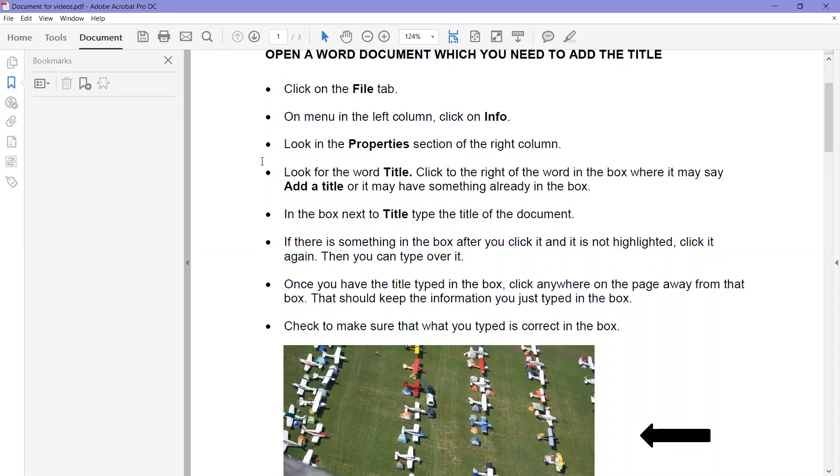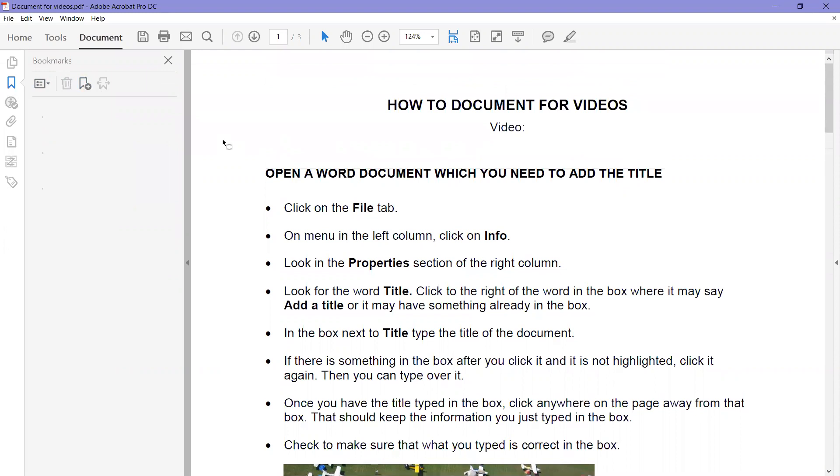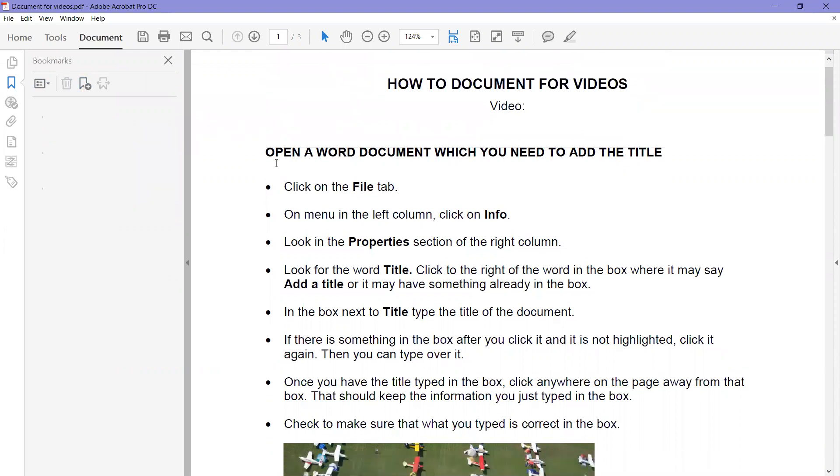So the way to do that is we're going to start with highlighting whatever we want to be as the bookmark, and then coming over here and click on this little ribbon with a plus, and it adds that as a bookmark.